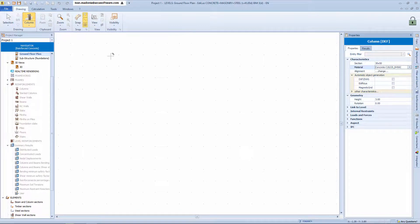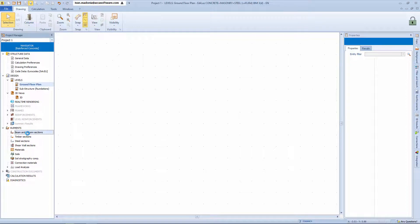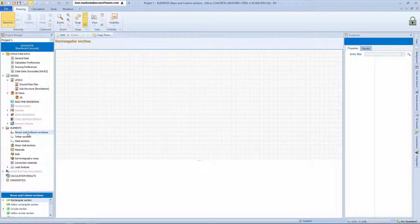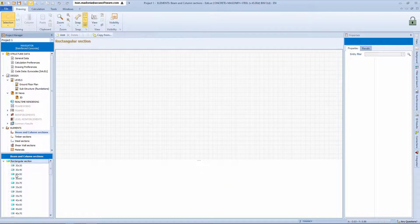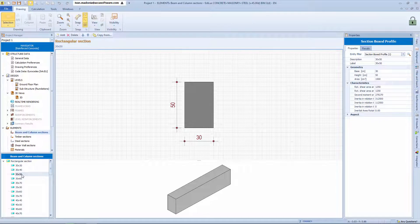If we access the program file, that is in the browser, elements, beams, and columns sections, we can locate the 30 by 50 section that we chose previously.